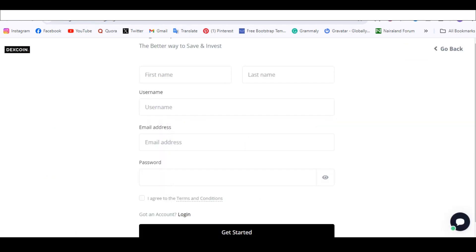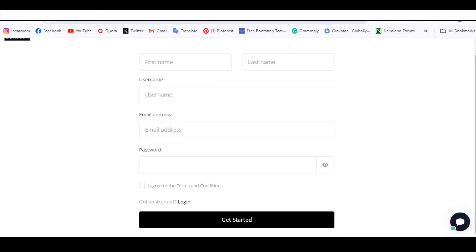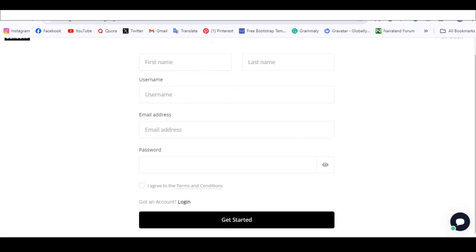One of the beautiful things about this site is the way the dashboard looks. I'm going to show you how to create it in a few minutes, but let's first get an account so you can see how it looks.